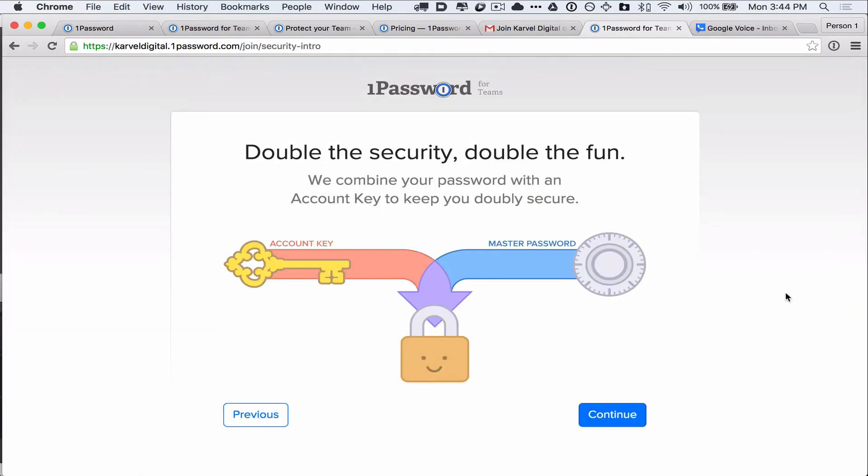So this is a very important thing. When you set up your account, you will have an account key, which will be given to you, and a master password, which you will create on your own. You need both of these things to log in, so you need to make sure to save them both and keep them safe.